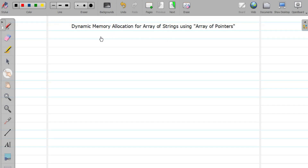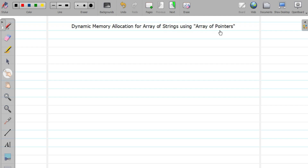Hello friends, welcome to the video tutorial of C programming. In this video we are going to study the concept of dynamic memory allocation for array of strings, and for that we are going to use the concept of array of pointer.